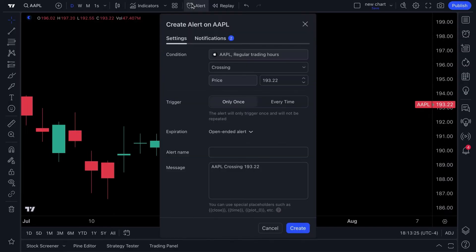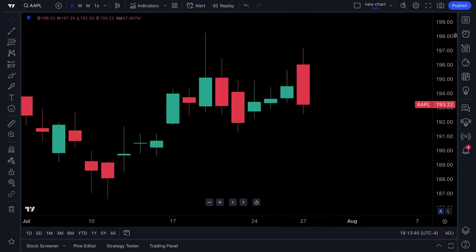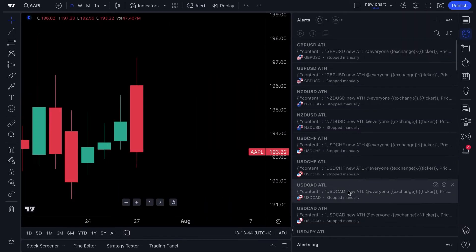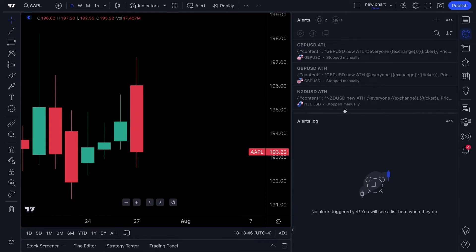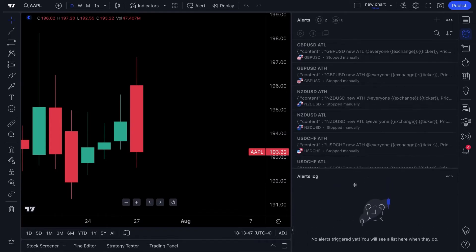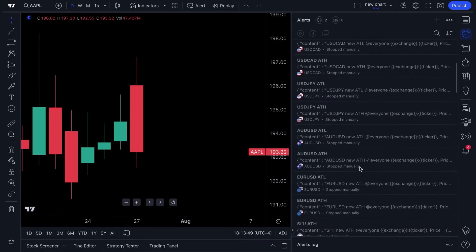You're going to want to make alerts your best friend, because alerts are how you set an alert about a symbol. Say for example you want to watch a specific price — set that alert, sit back, and wait for that alert to trigger. Over here to the right there is an alerts menu and log where you can track all of your alerts perfectly.